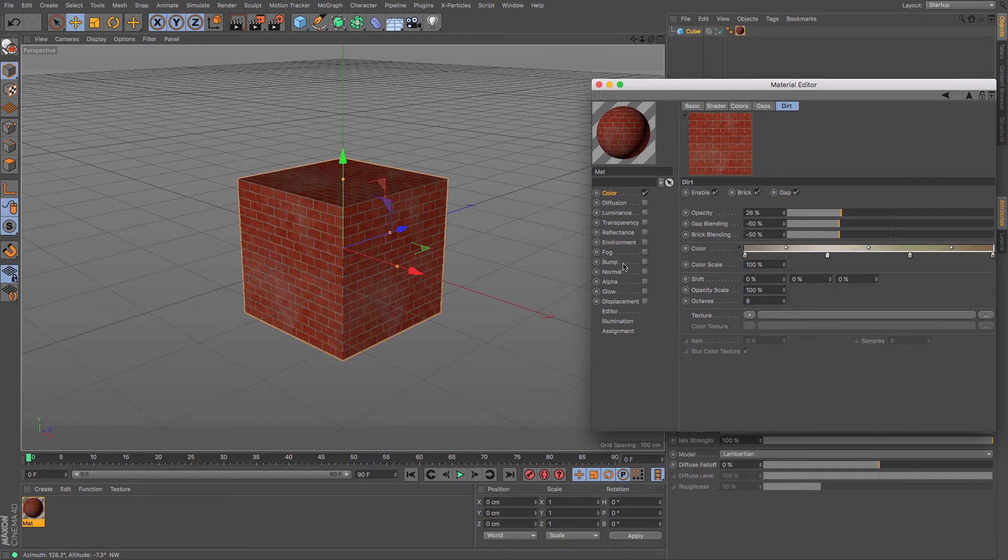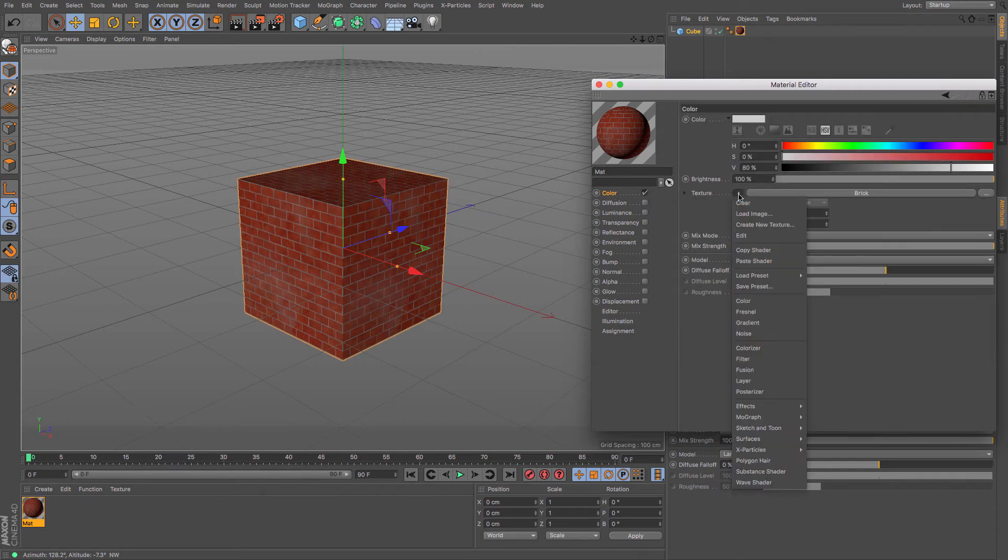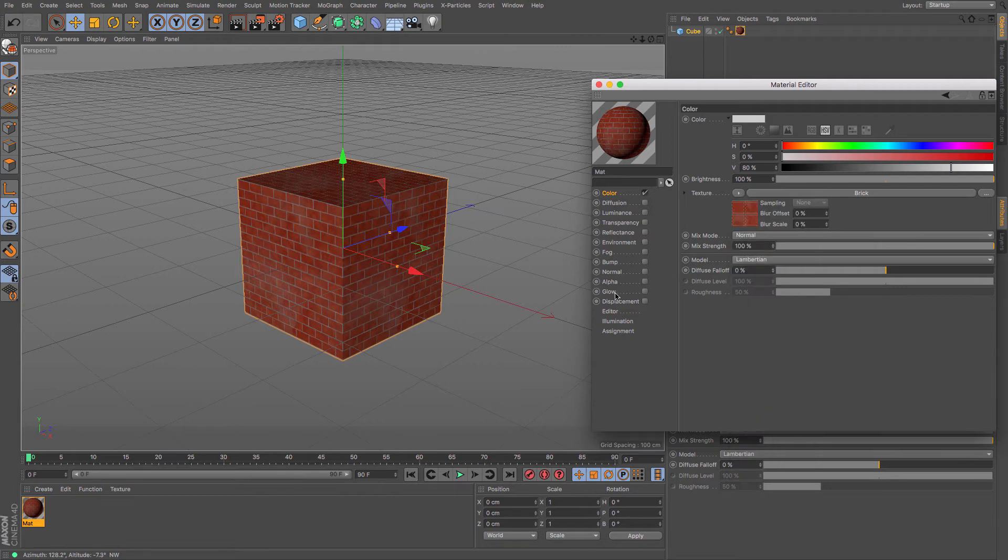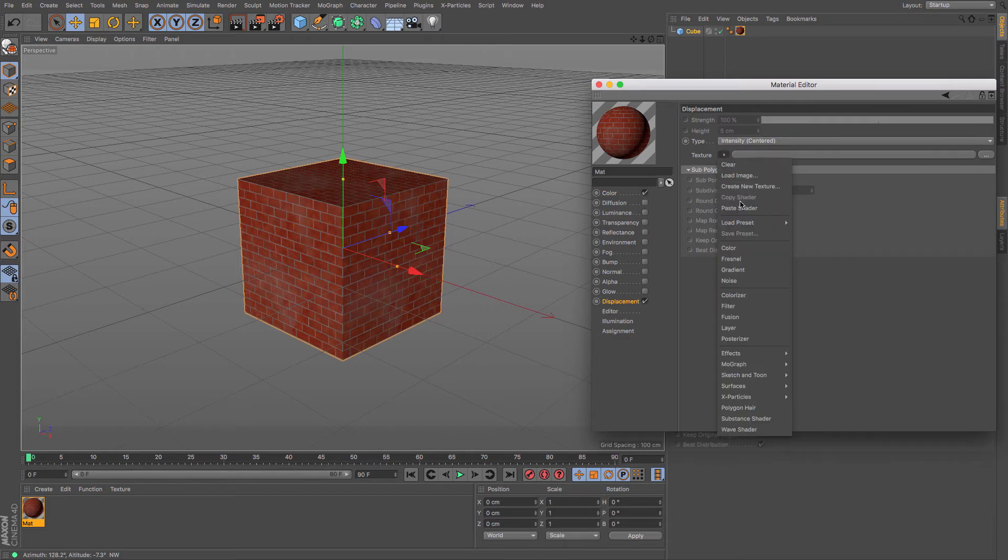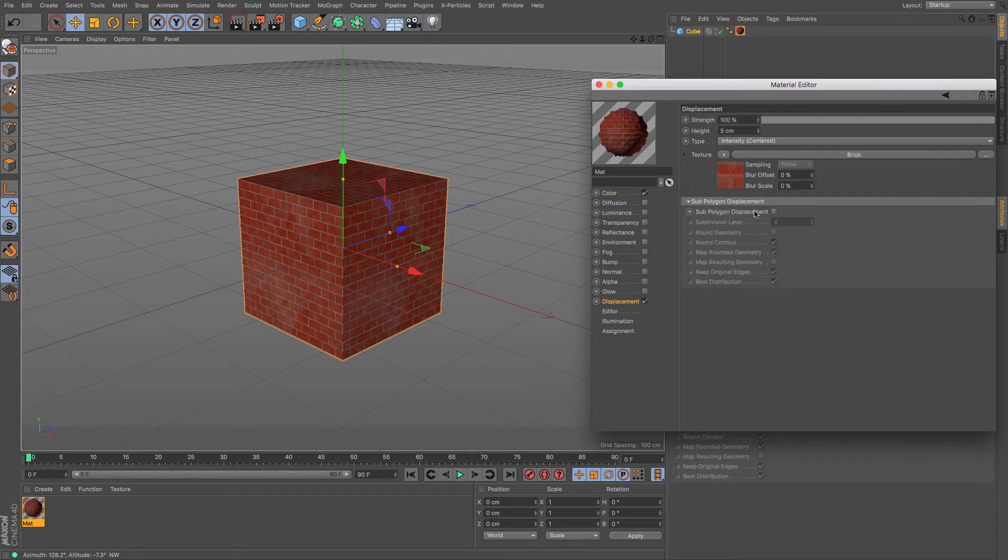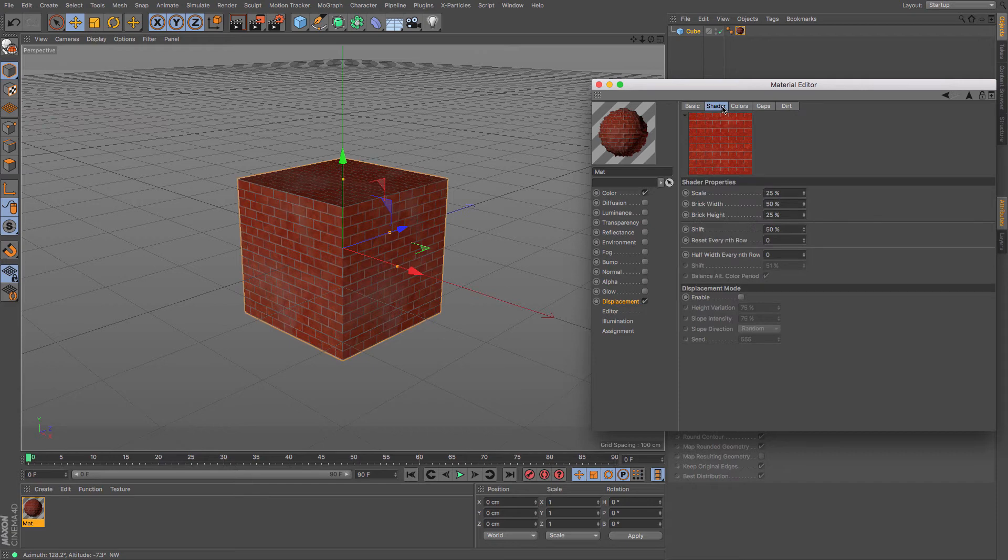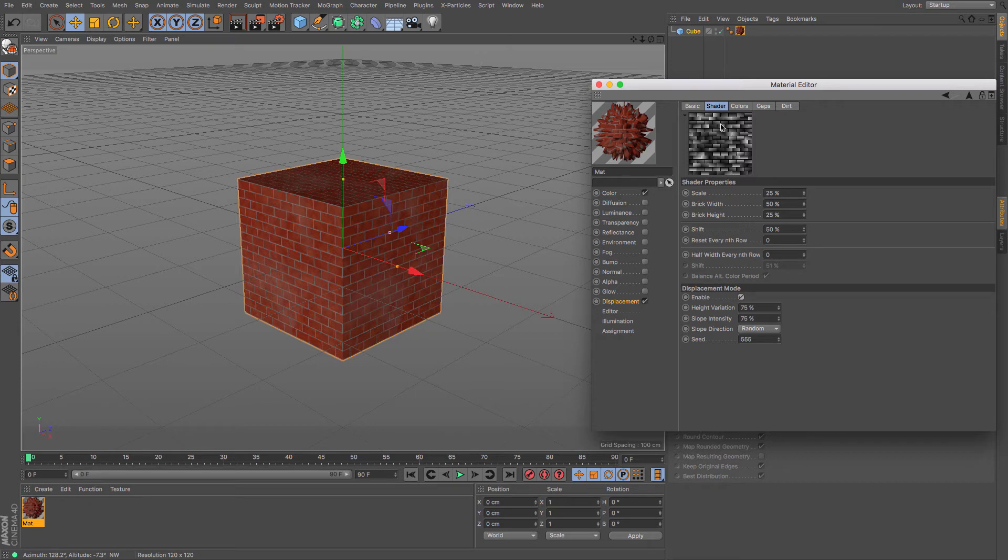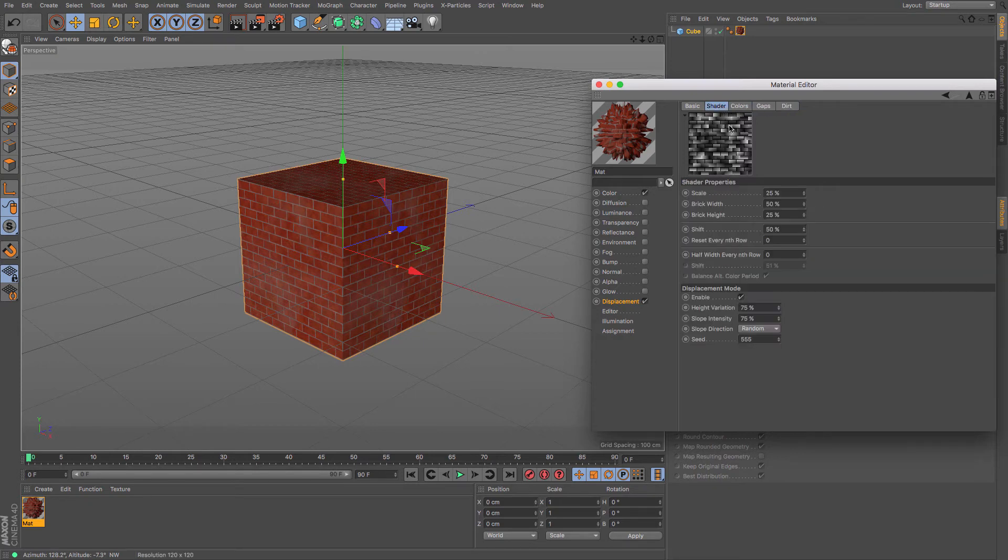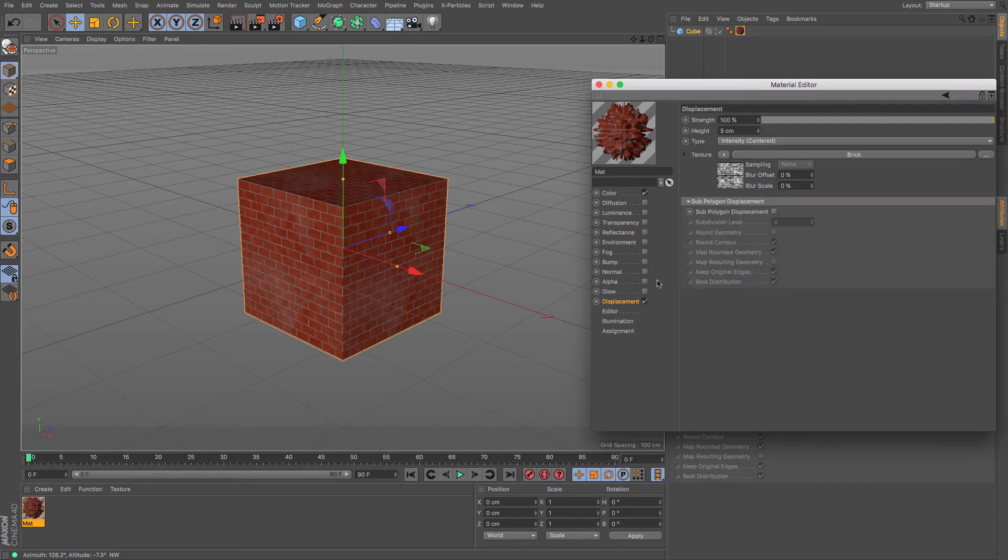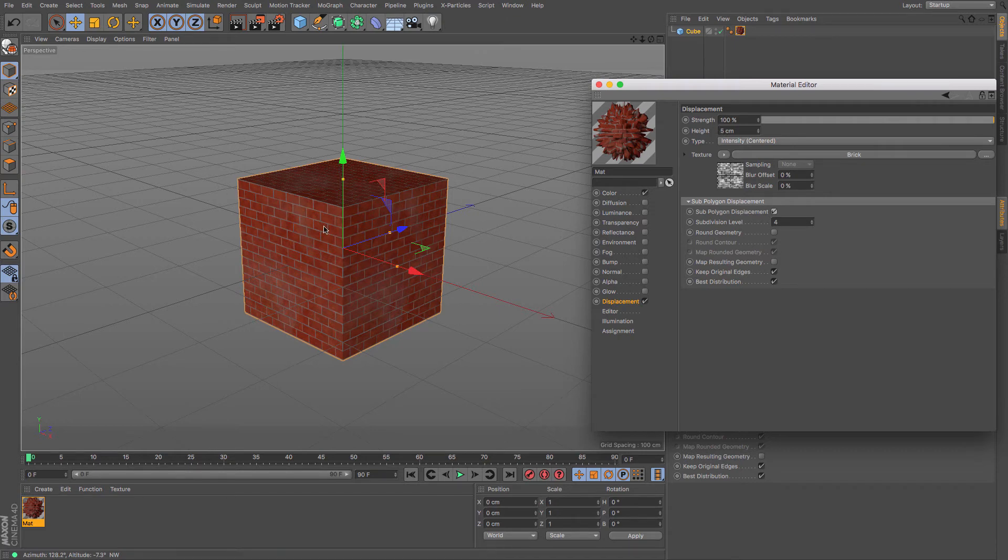Now we need to add this in to some displacement. The easiest thing I find is to copy this channel and then paste it into displacement. This has a lovely thing under the shader here that says enable displacement mode. You do that and then we get our black and white. It grays out all of these and we focus largely on how we want this to look. We're going to need to make sure that under our displacement tab, sub polygon displacement is enabled.